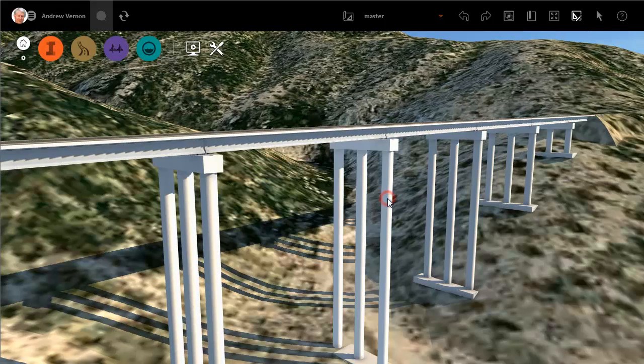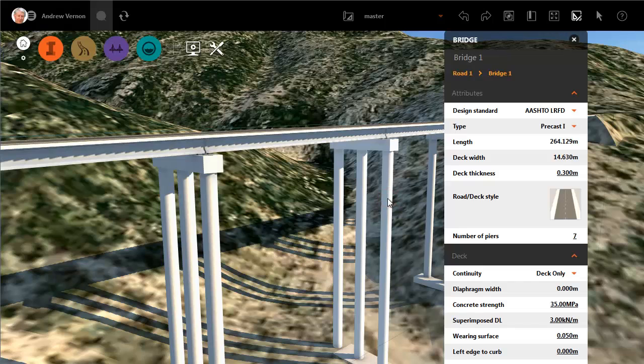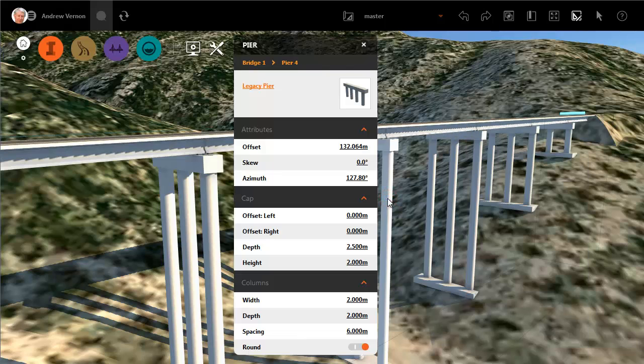Create a bridge and then select one of the piers. You click once to select the bridge and then again to select the pier.